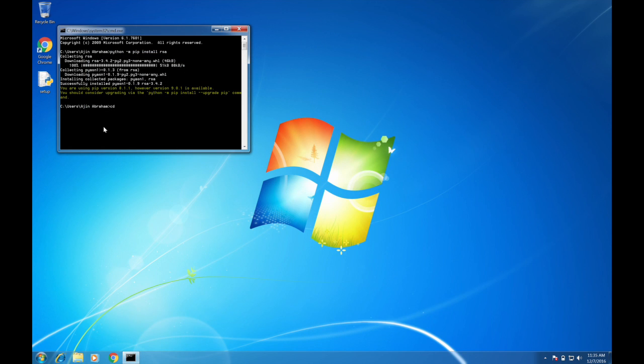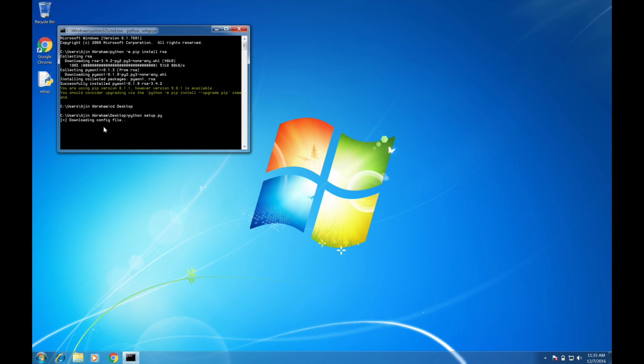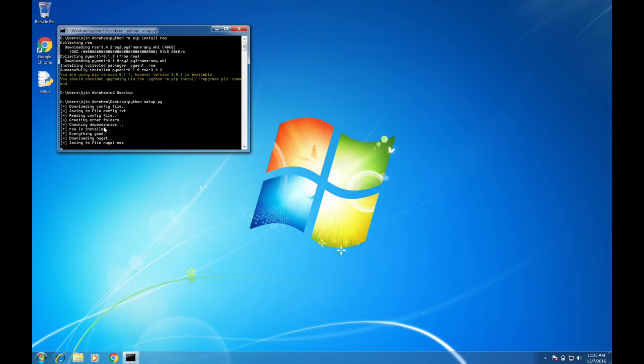Let's run the file. You can see that the setup script is now configuring the environment.